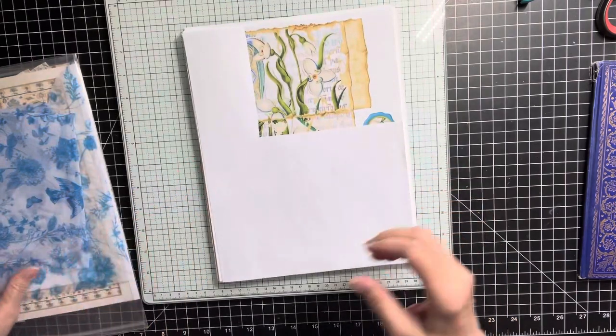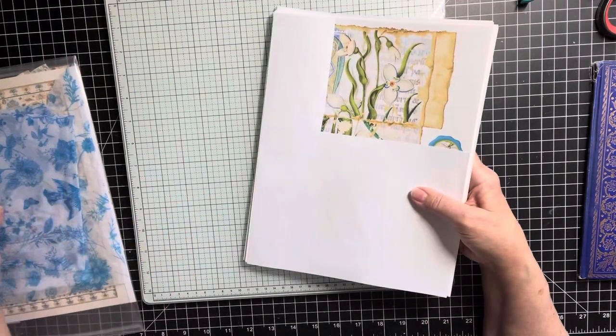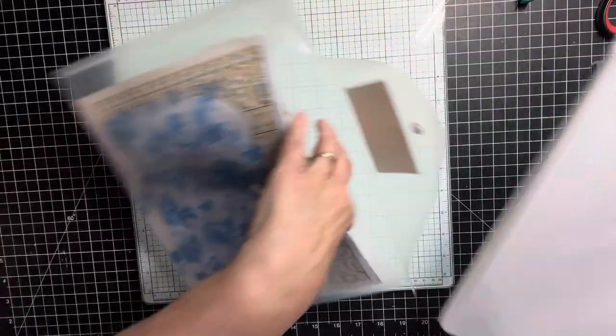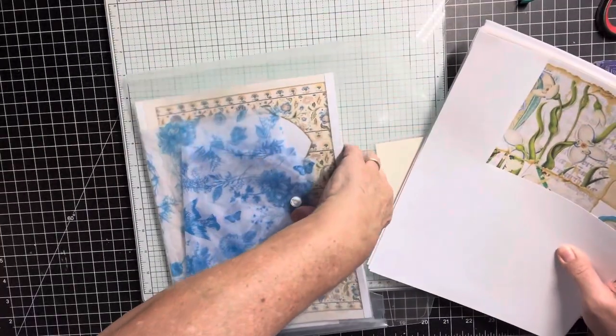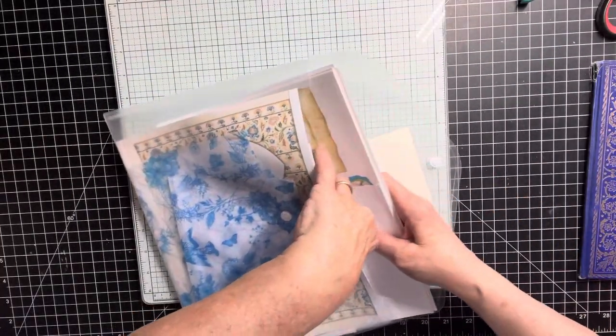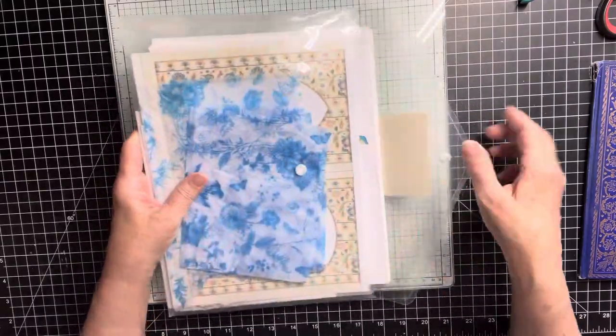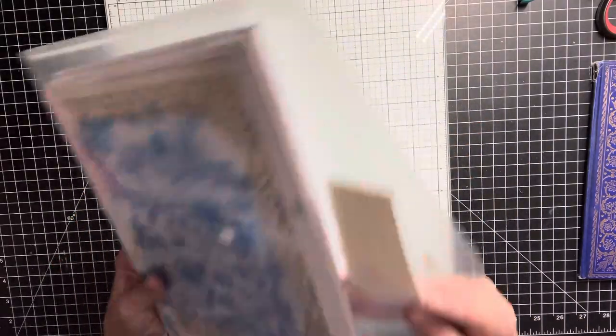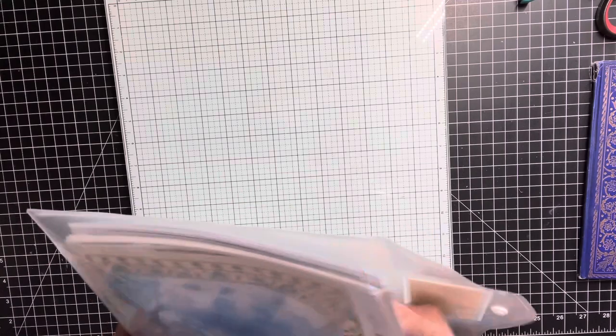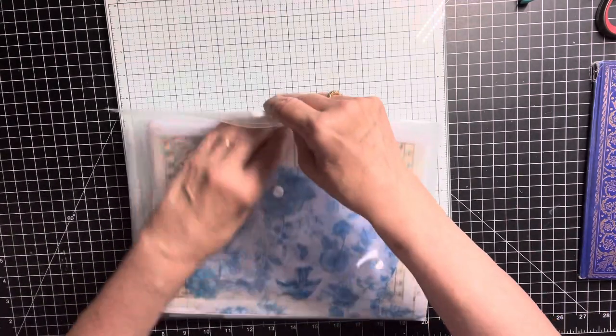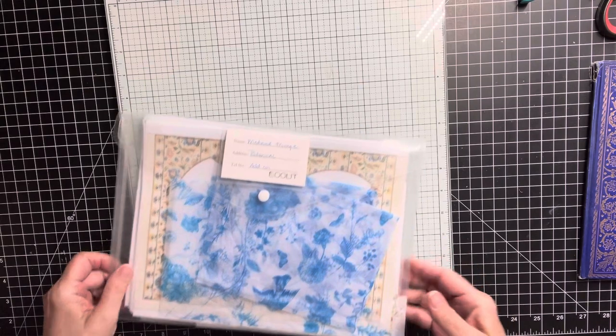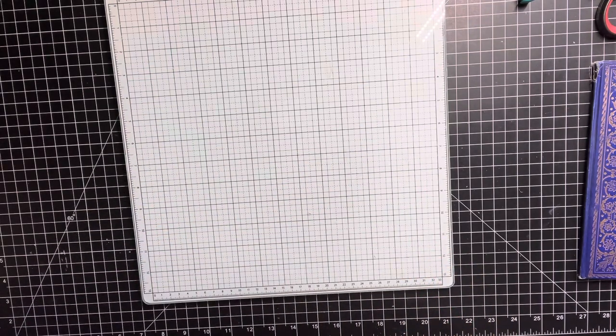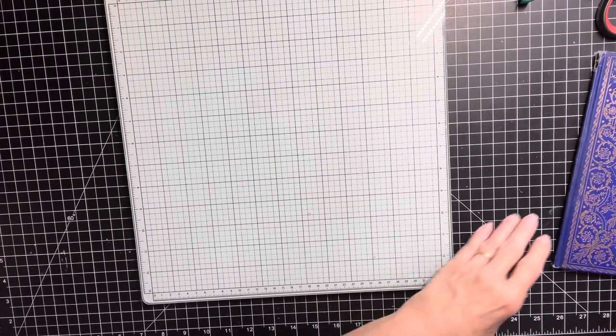I may be doing some of the making of the ephemera and stuff online. But first, what I have to do is fix my journal cover.